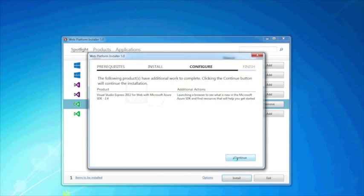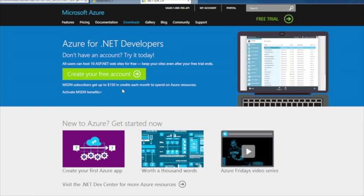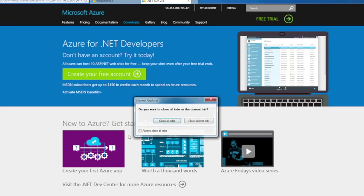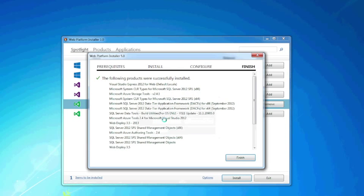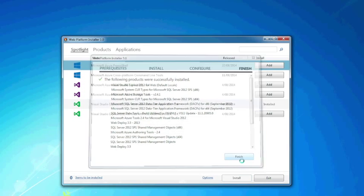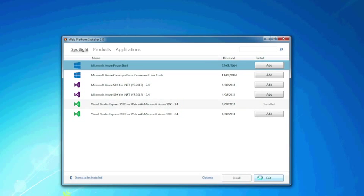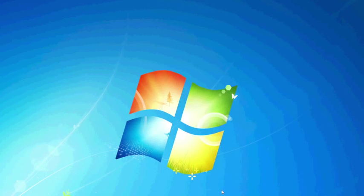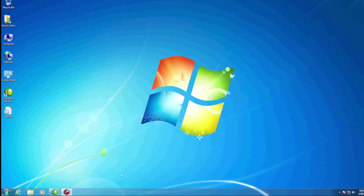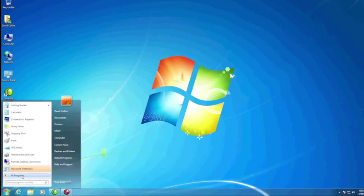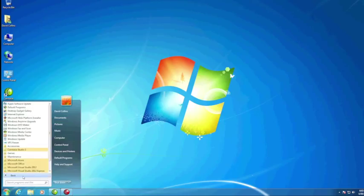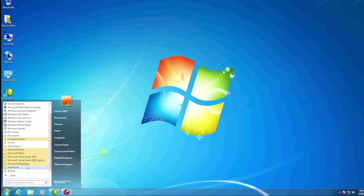Now we've got everything downloaded and installed, so just go ahead and click Continue. Switching to your web browser, you just need to close your web browser and all the tabs. You'll see the Finish button from the installer — go ahead and click Exit and that should take care of the installation. From here, go down to your Start button, click on it and go to All Programs. You should now see WebMatrix that's been installed.